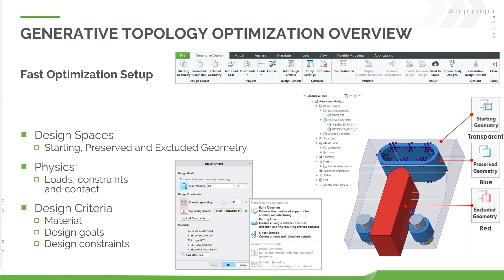We define our geometry. We've got our starting geometry shown here in light gray. We've got our preserved geometry — the stuff that needs to remain fixed — that might be our interfaces, any excluded geometry we want. We can put in clearance areas, whatever we might need.